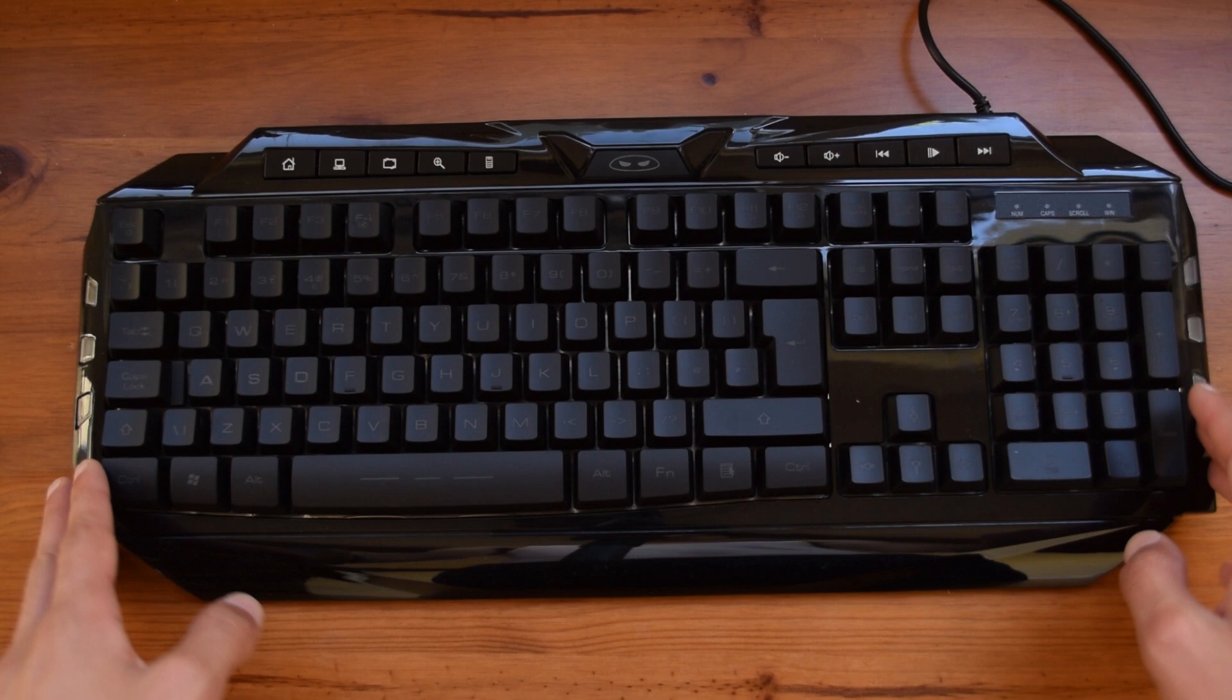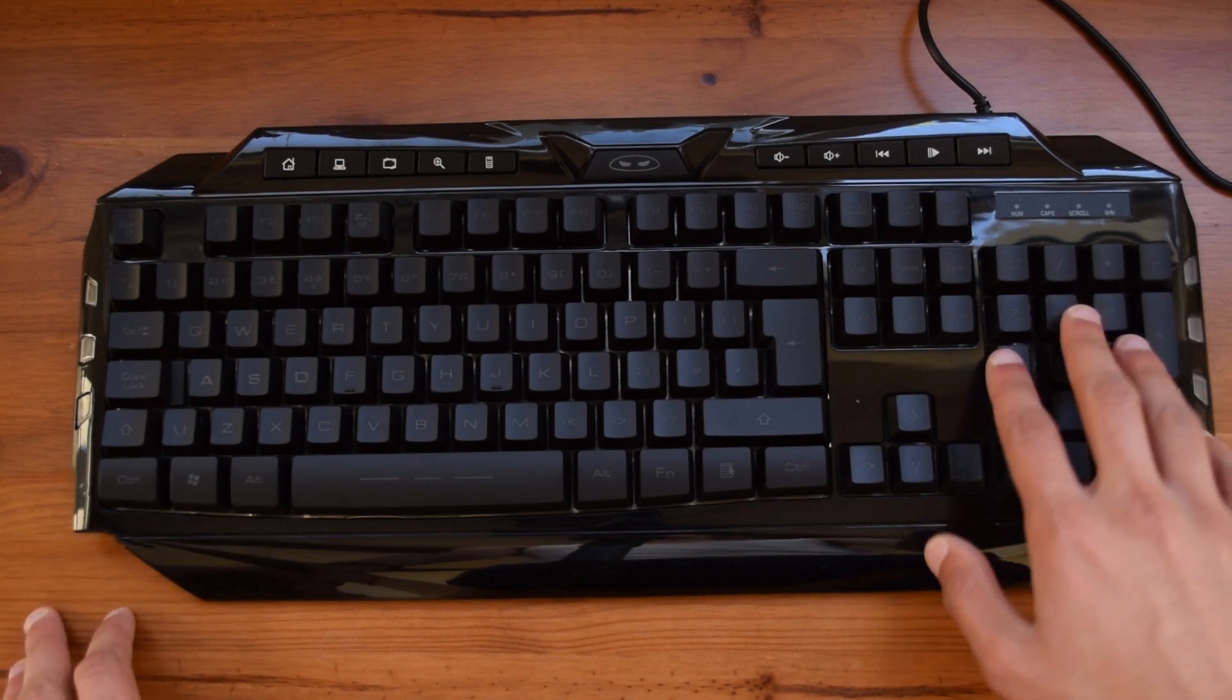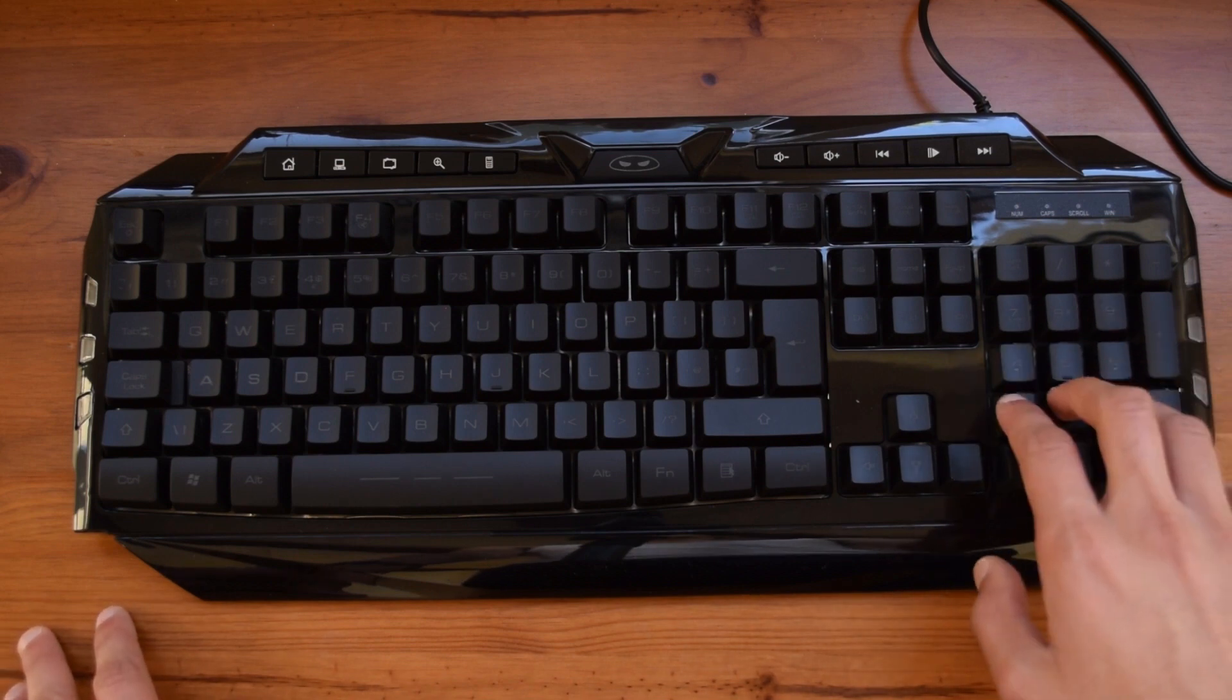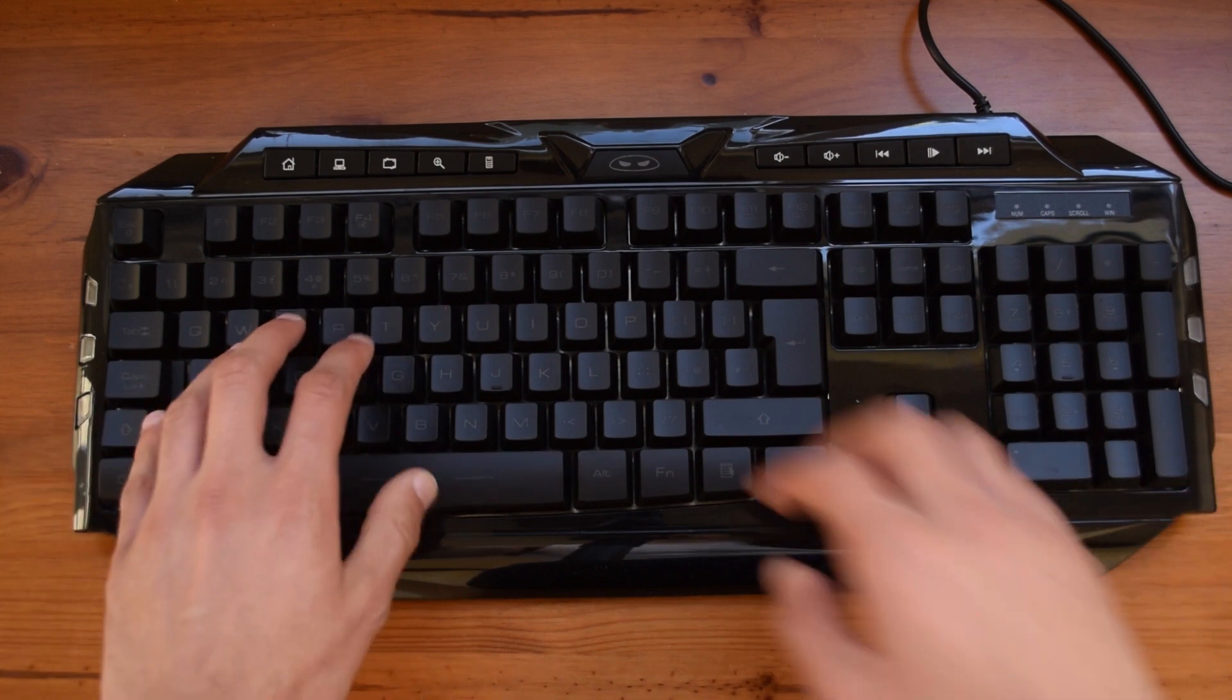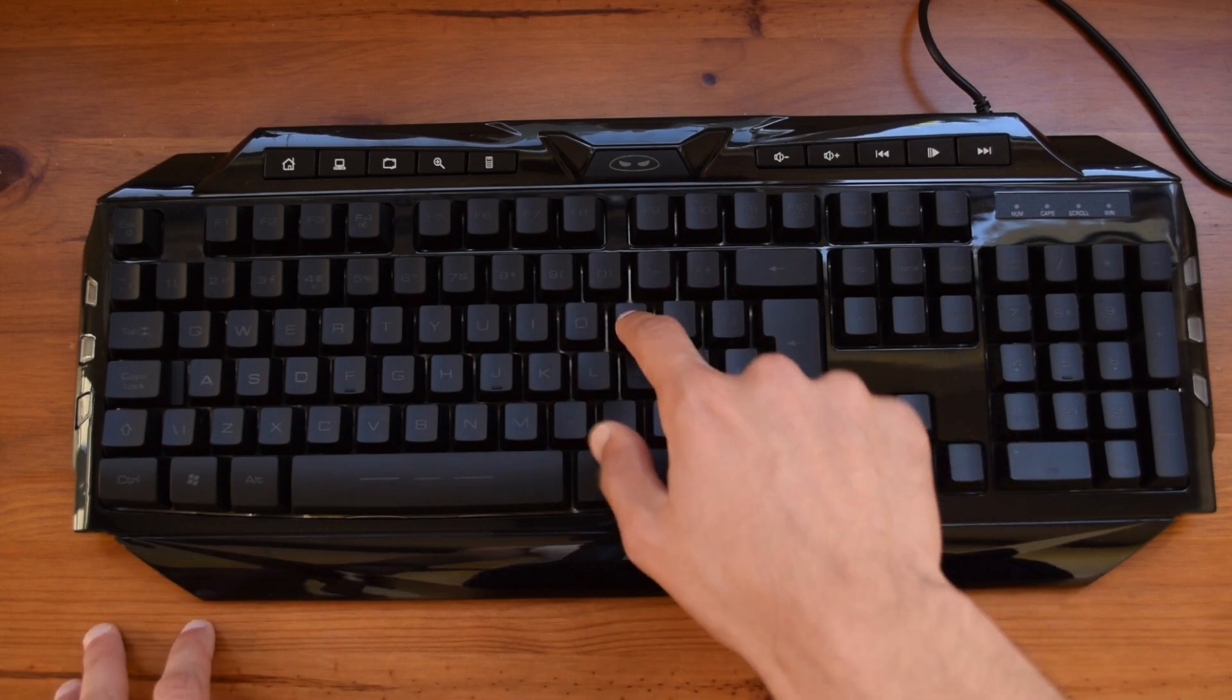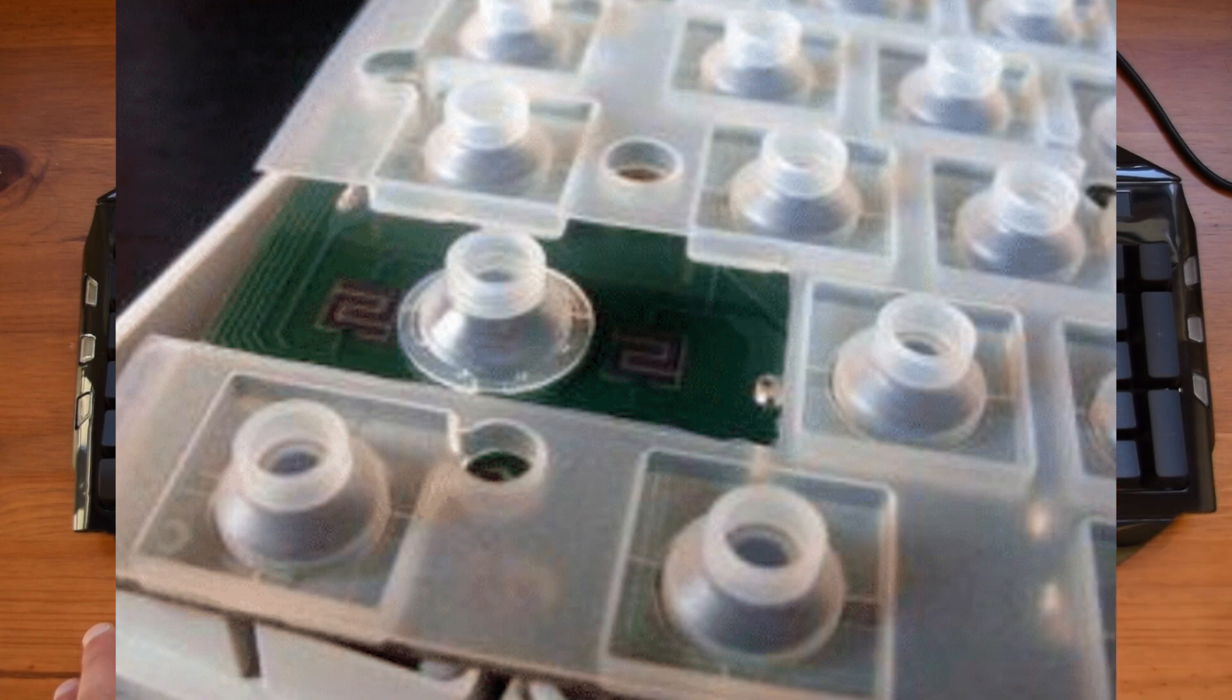This is a rubber dome keyboard so this means that this is one of your common keyboards that you can find almost anywhere so this is not mechanical. Pressing the keys you can also tell that it is rubber dome although to be honest it feels quite nice so it has a very spongy feeling to it which is very usual with rubber domes if you know how they look inside.